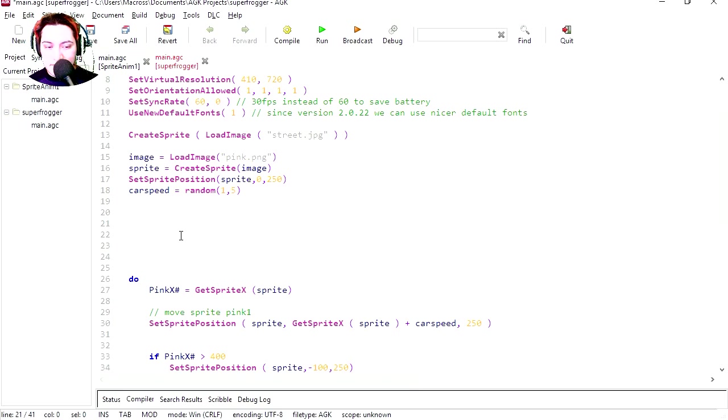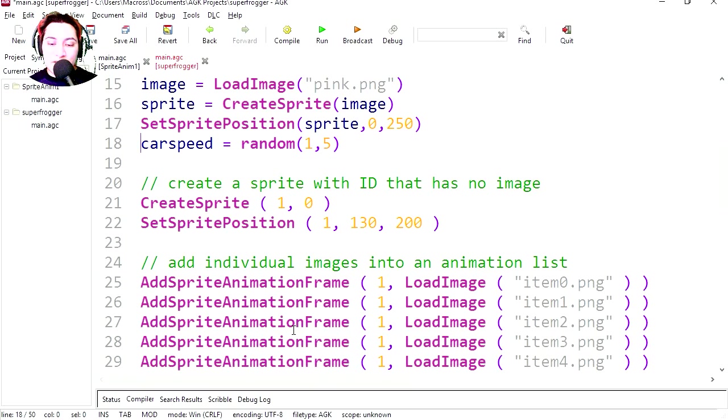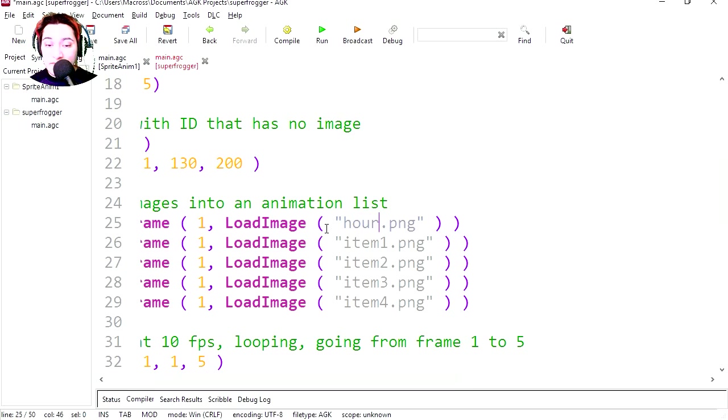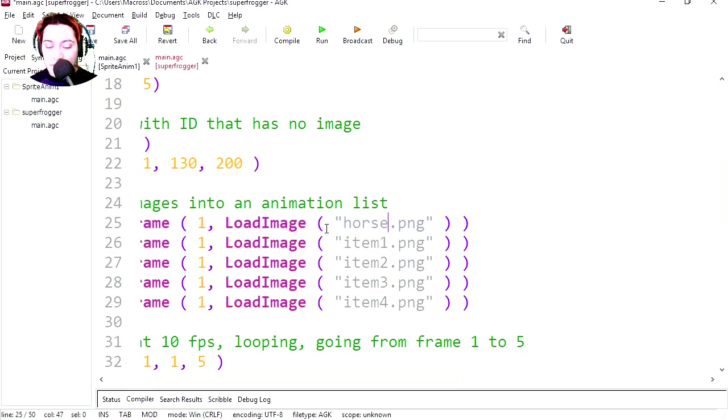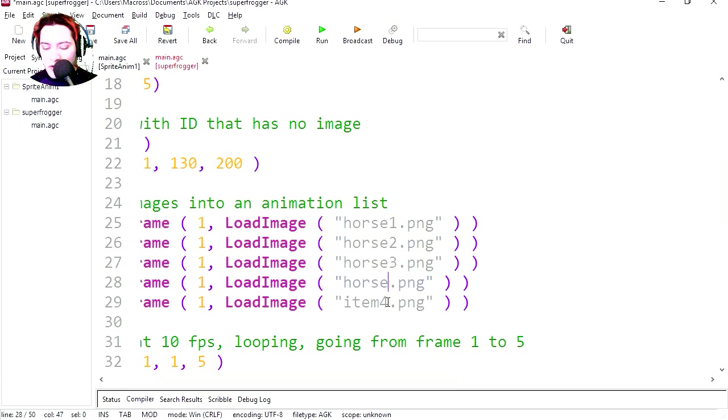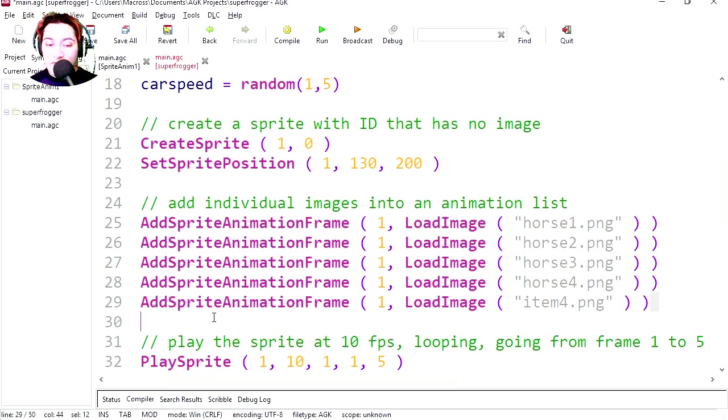Let's see. So let's load the images. To be horse. Horse one. Oops. Horse one. Two. Four. And I believe we only have four frames. So delete that.